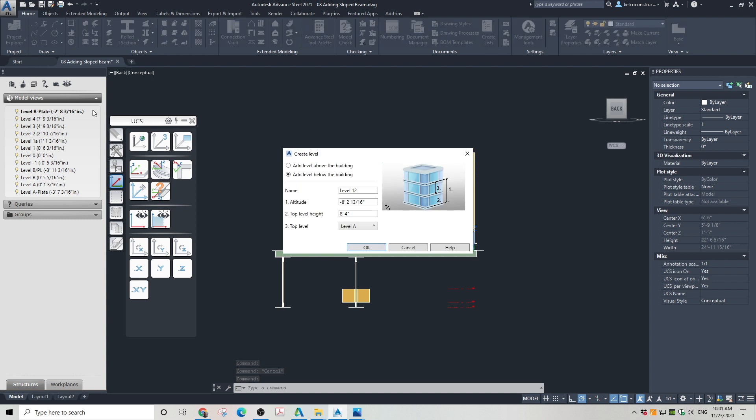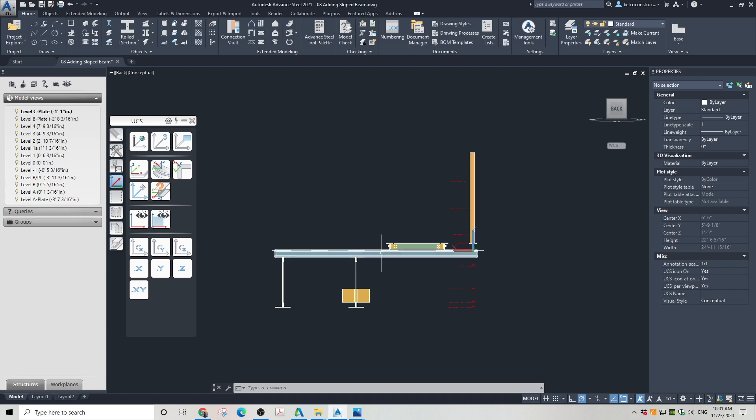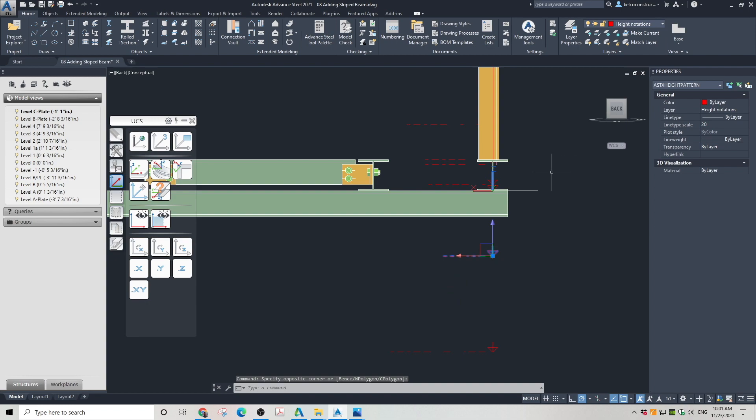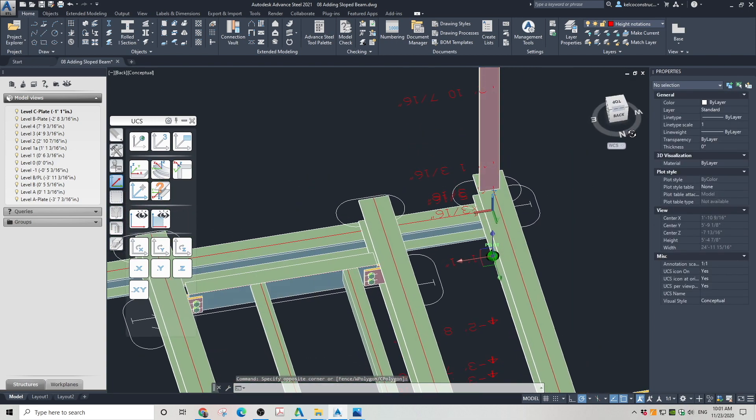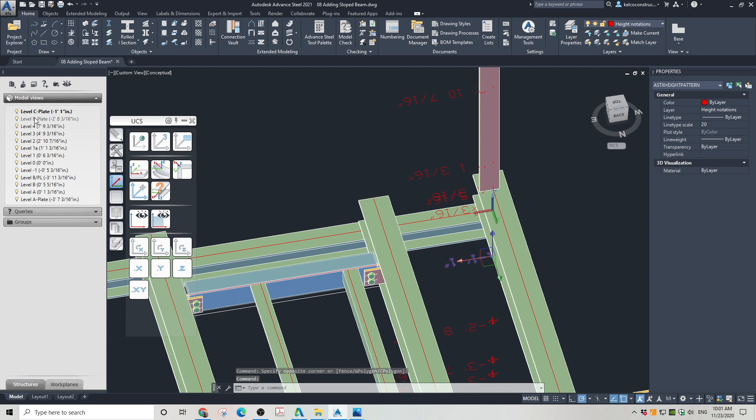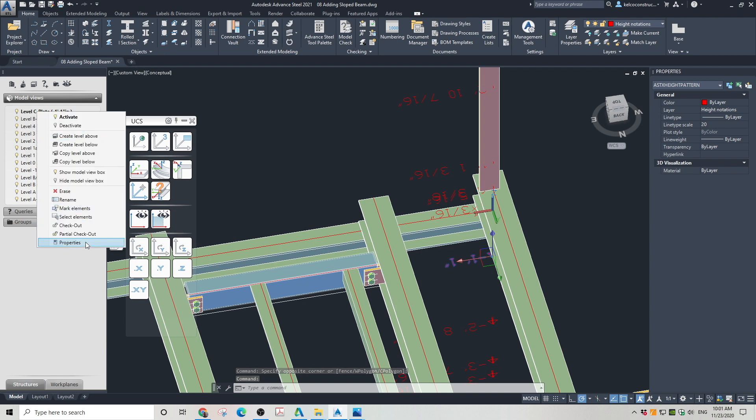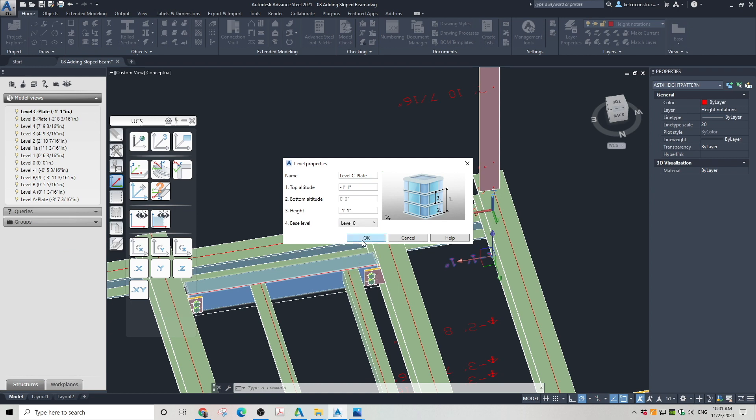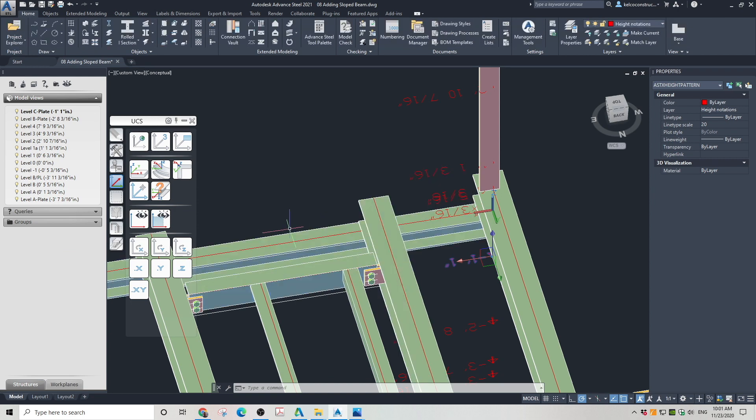Click on create a new level. Rename it. I named mine Level C Plate. I changed the altitude of that level to minus 13 inches. Then I specify the top level as none. Close the dialog box by hitting OK. Find this level in model views. Click to edit properties of this level. Change the base level to Level 0. Click OK to close the dialog box.